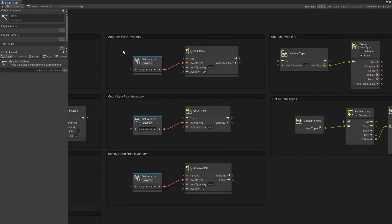Moving into items, you can add items by specifying the inventory ID and then specifying the item type key. For instance, if I want to add coin, I can use the coin key and pass the quantity I want to add. The add item node returns the quantity that was actually added — this is useful in case your inventory is full and some items weren't added. I'll show how to set up item type keys in a little bit.